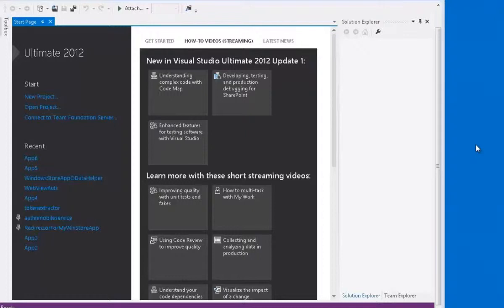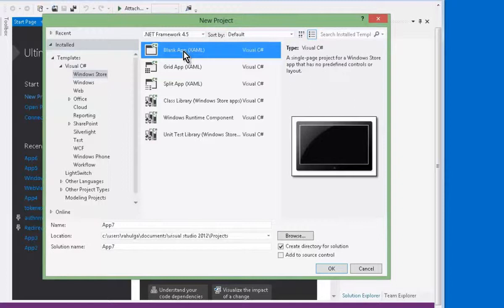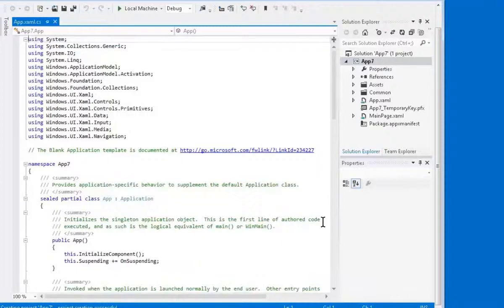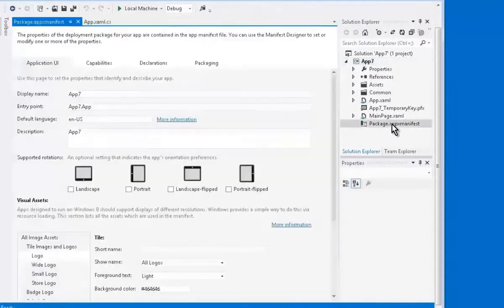Now let us create a Windows Store application in Visual Studio 2012 and enable Windows Authentication. Create a new project and select a blank Windows Store application from the Windows Store menu. The default project created does not have Windows Authentication capability by default. We need to enable the enterprise authentication capability. In order to enable any capability, you can go to the app manifest file of this application.